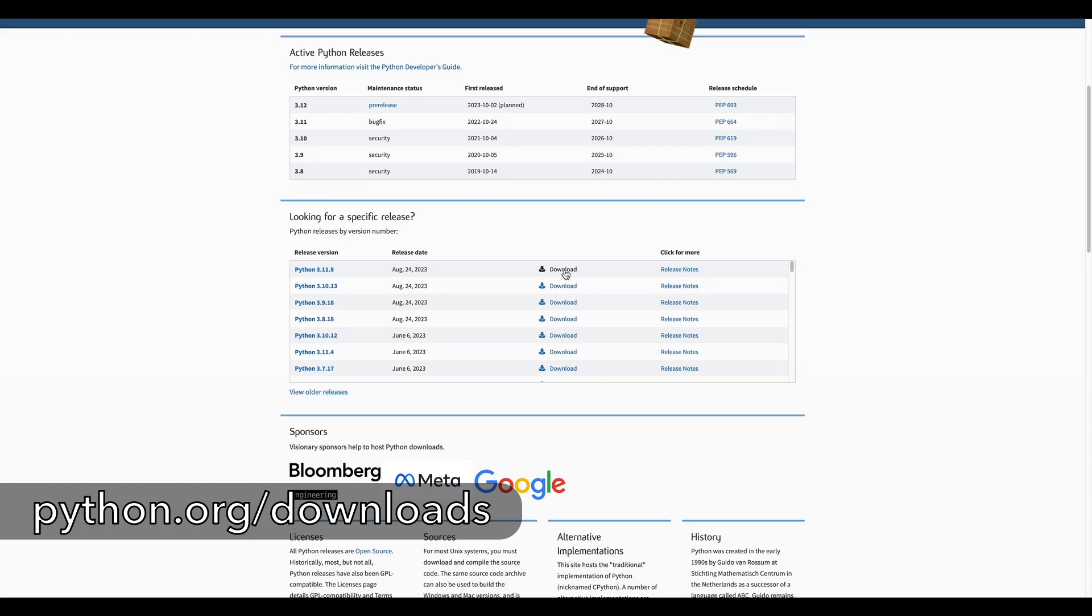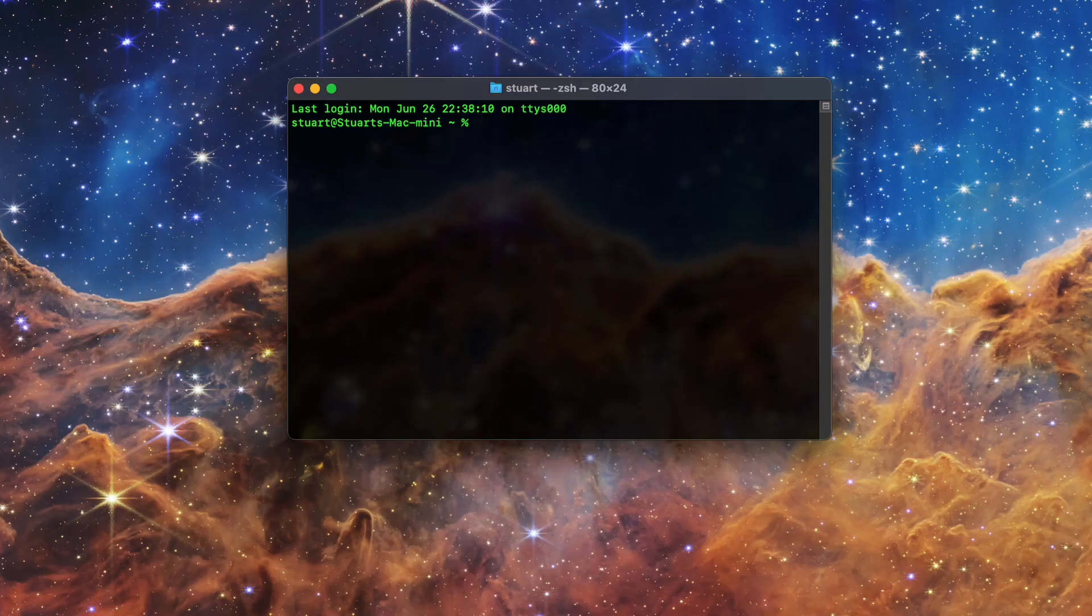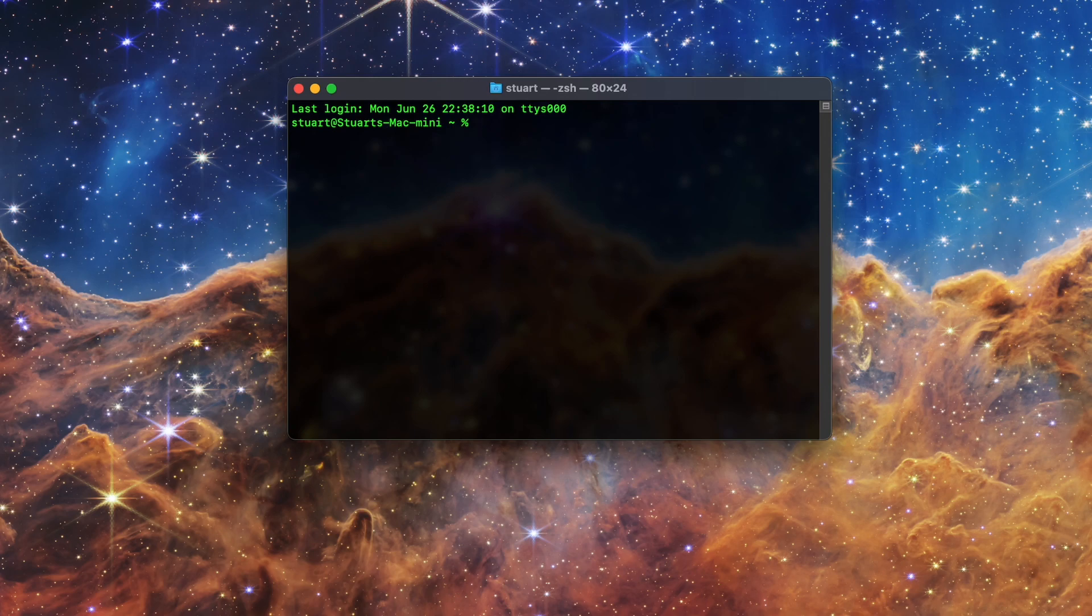And as always, if you don't have Homebrew installed, check out my video in the corner and description on how to get Homebrew set up.